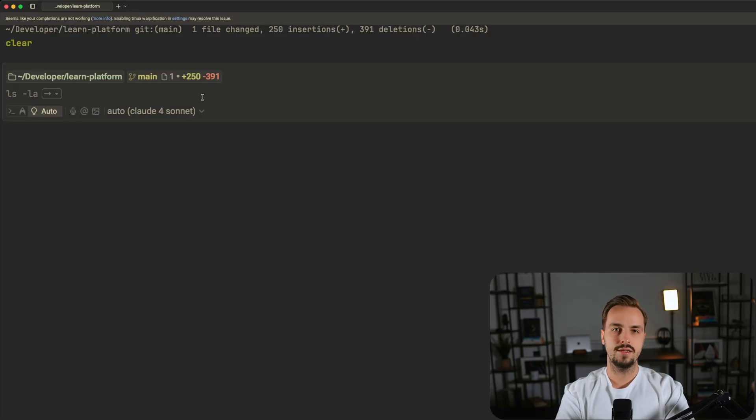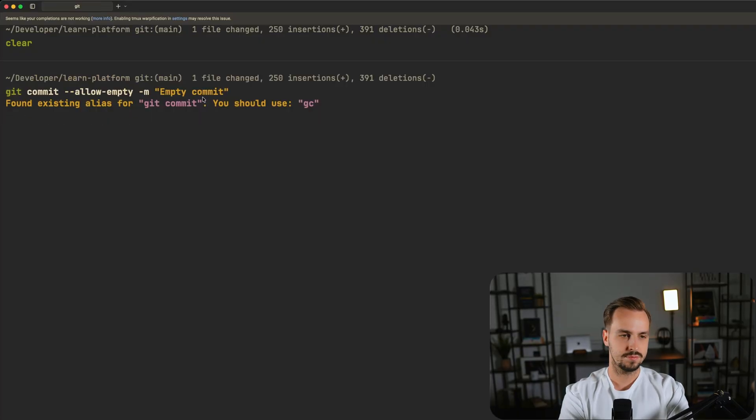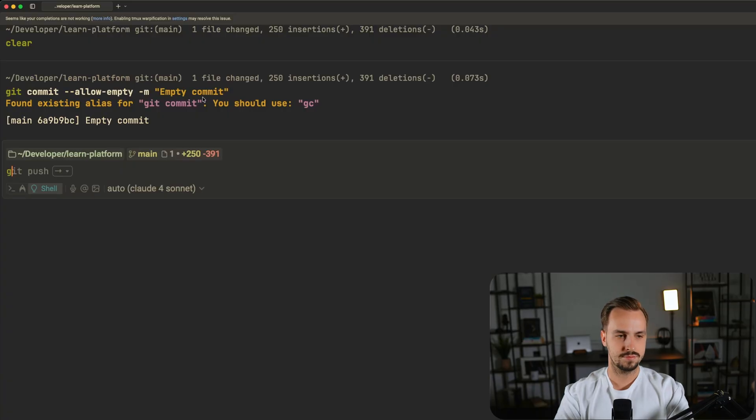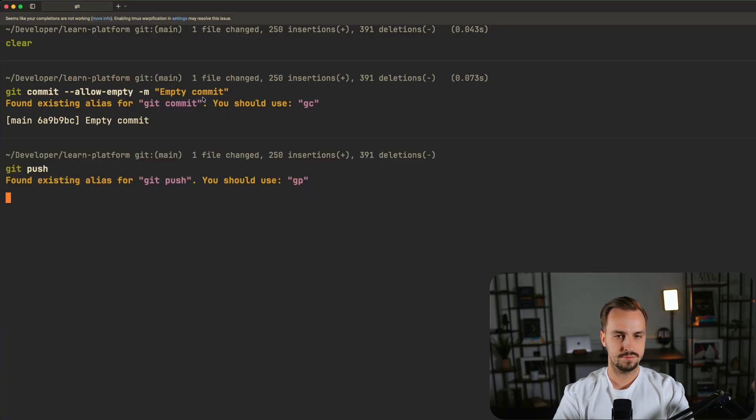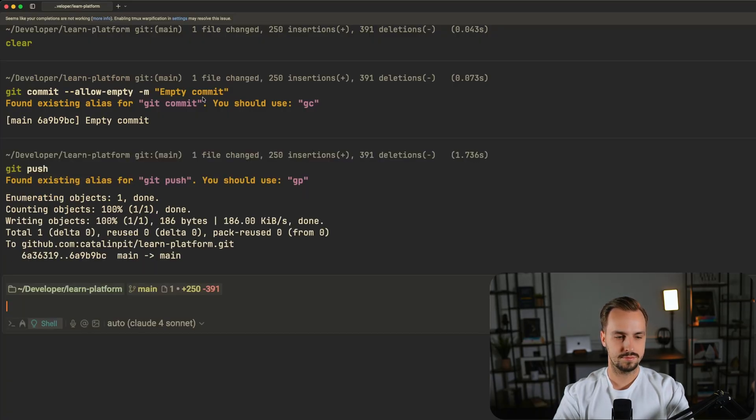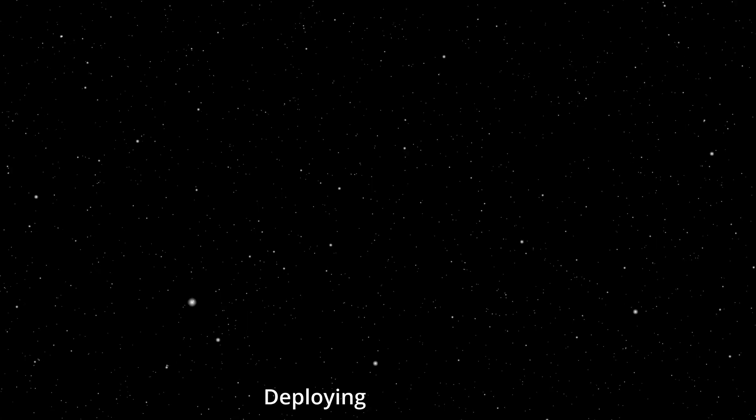To show an example, let's push an empty commit. As you can see, it triggered a deployment.